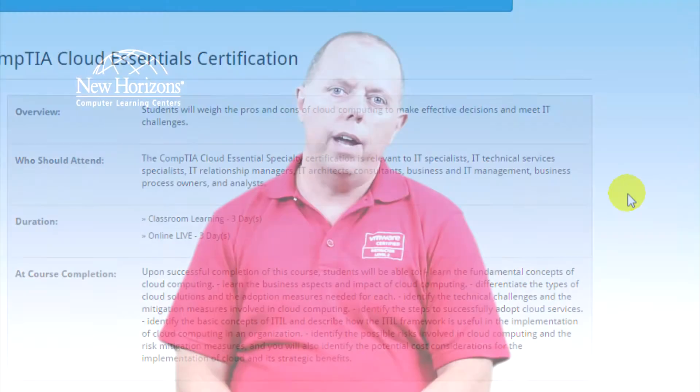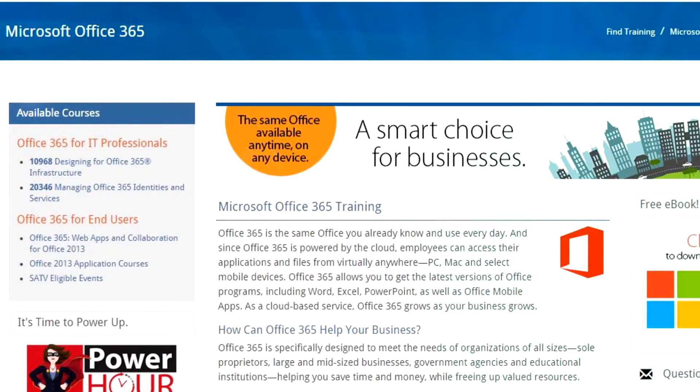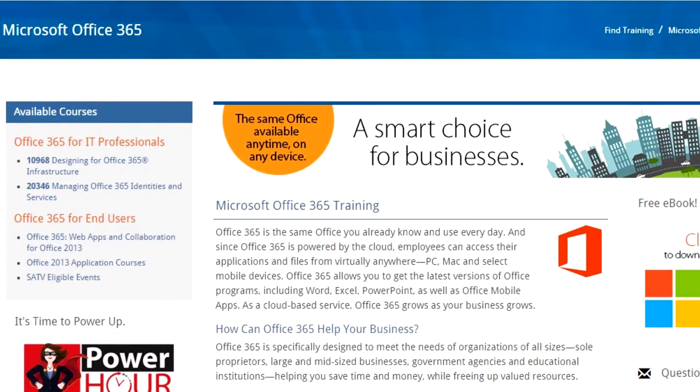Once you have that knowledge under your belt, a company can transition over and look at training on the specific platform they're going to be using. One of the areas you can consider cloud training for is, for instance, the Microsoft cloud environment. One of the more popular cloud environments is the Microsoft Office 365 cloud environment.